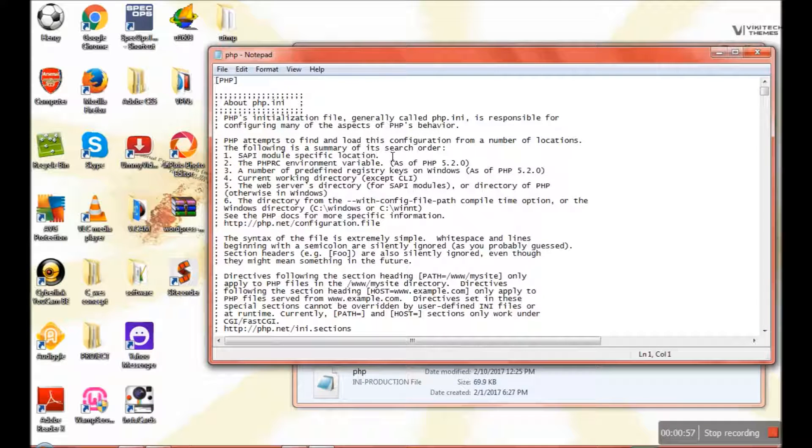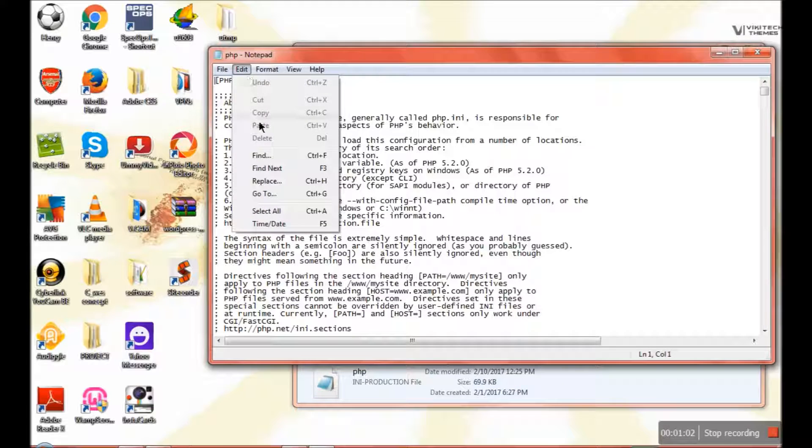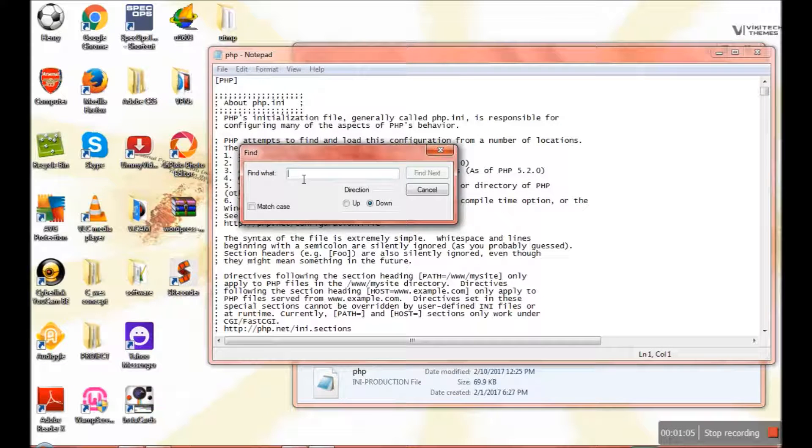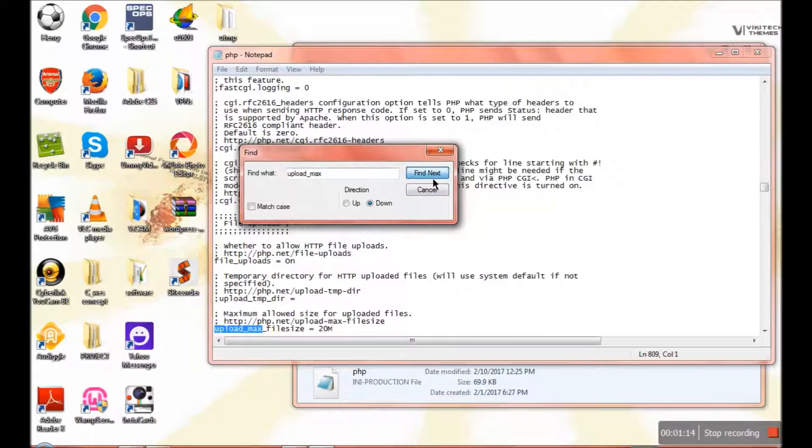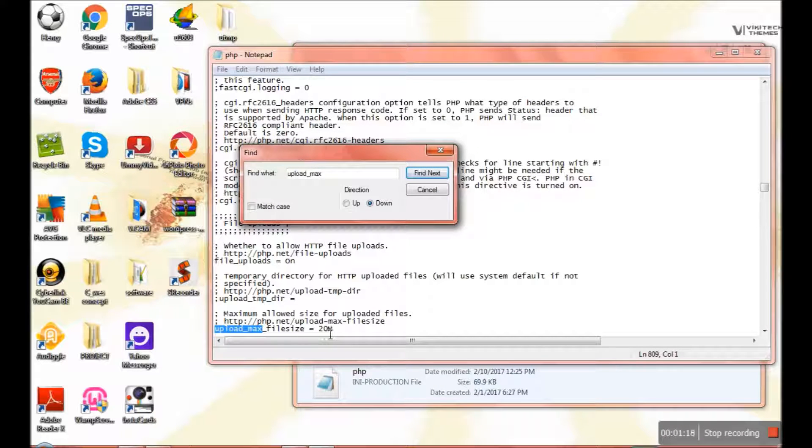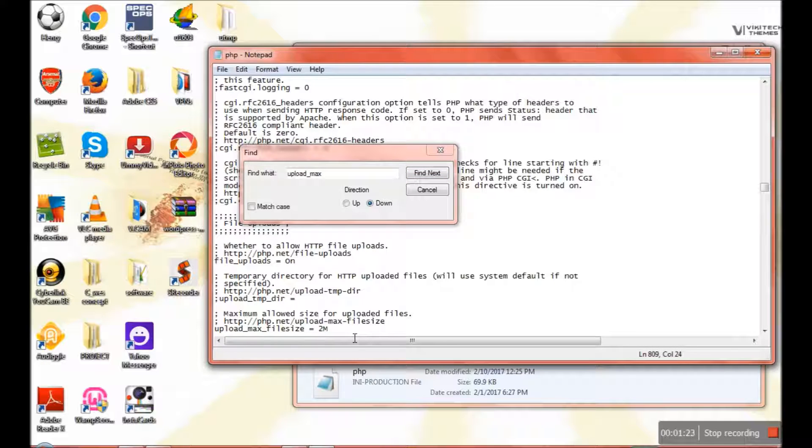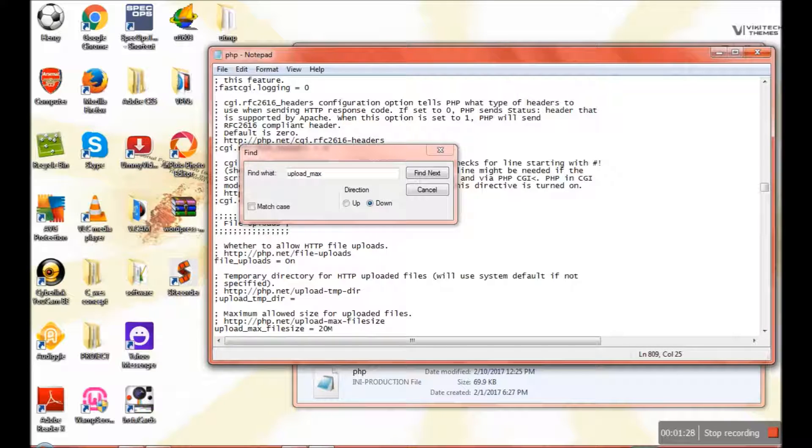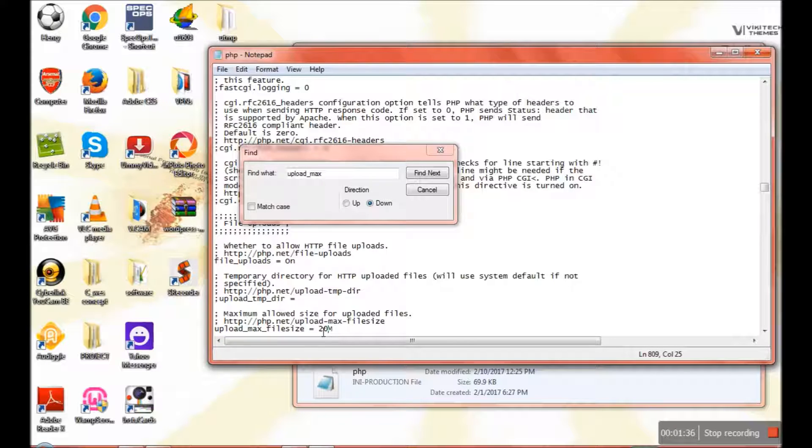If you start scrolling down, it's going to be too much, so use Edit and Find. Search for upload_max. As you can see here, mine is already at 20MB and I've already changed it. Normally it used to be at 2 megabytes, but I changed mine to 20. You can change it to any value - 100, 150, 200 - but I'll just keep mine at 20.